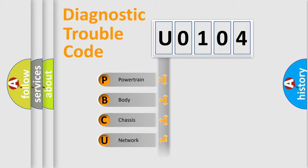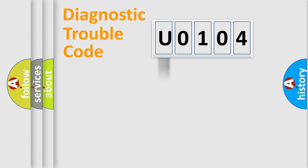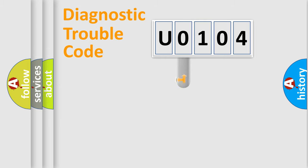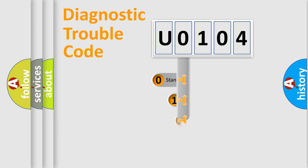Powertrain, body, chassis, network. This distribution is defined in the first character code.